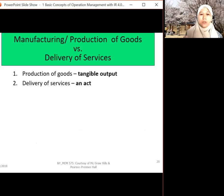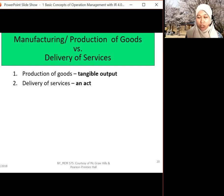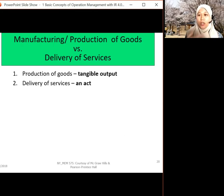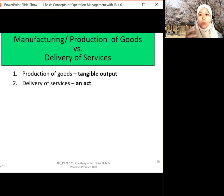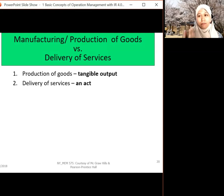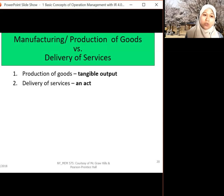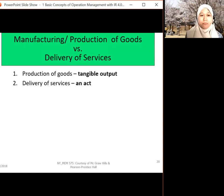What is production of goods? Goods are tangible — something that we can touch. Delivery of service is more of an act. For example, we go for a movie, we have order delivery like Food Panda and so on. Those are kinds of services.